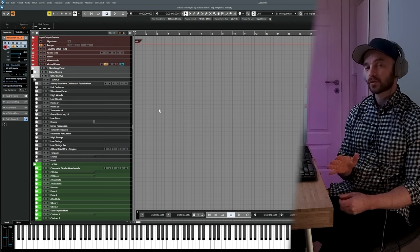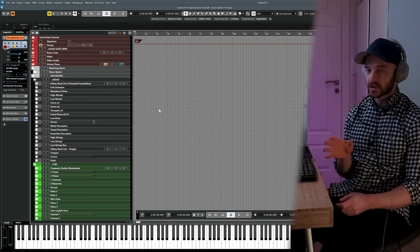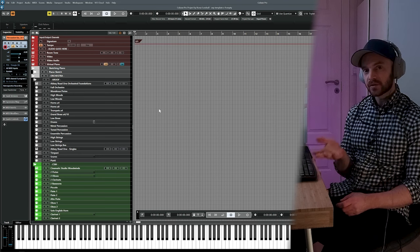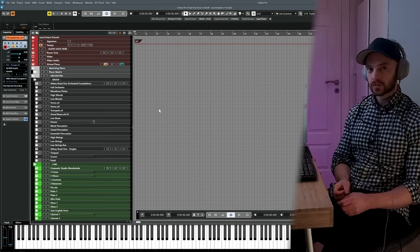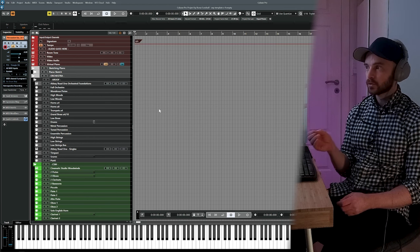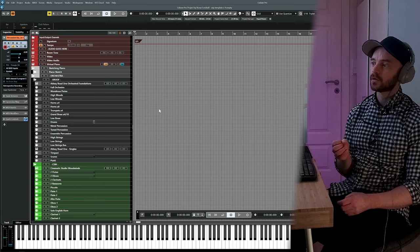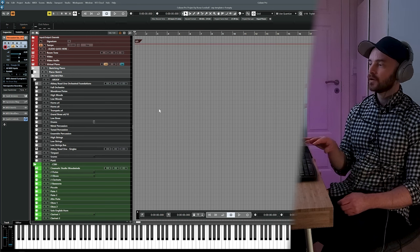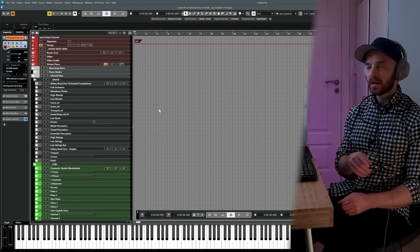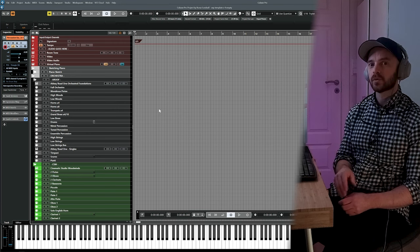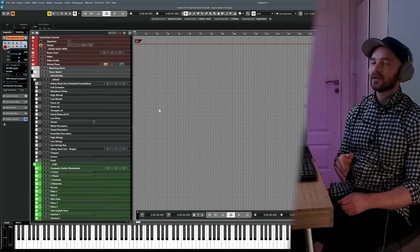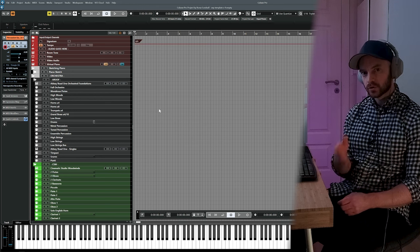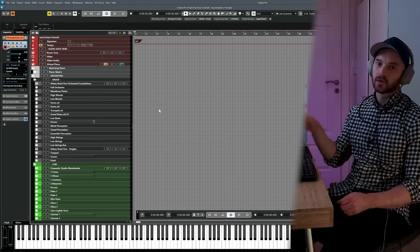This is episode two of From Piano to Orchestra. Today we're going to take the piano sketch from episode one and turn it into an orchestral piece in our DAW. If you haven't seen episode one yet, you could do that first — you'll learn how to make a piano sketch and also the method I'm teaching using something called microtasking. For today, I also recommend you use the MIDI file linked underneath the video, so you have the exact same notes as me.